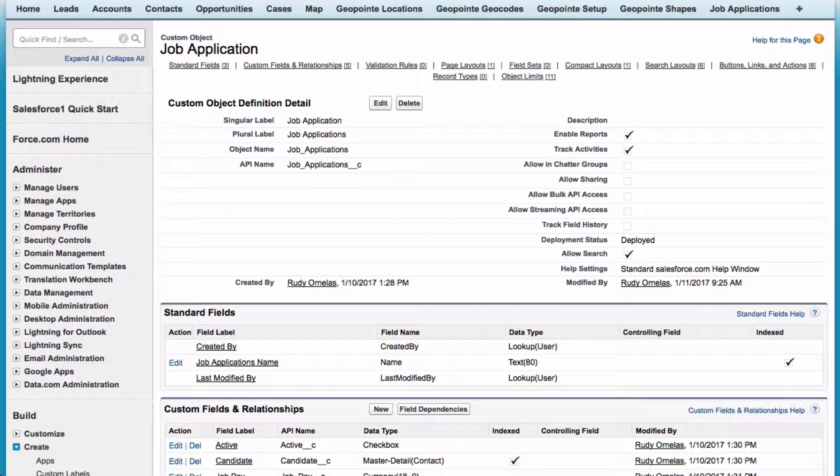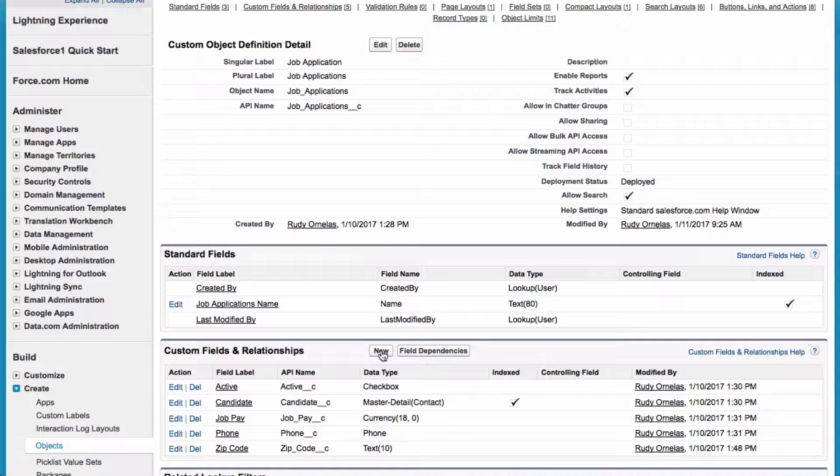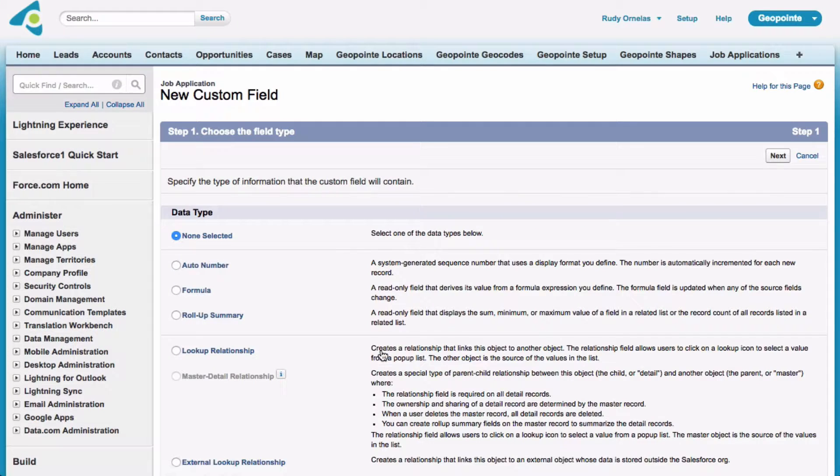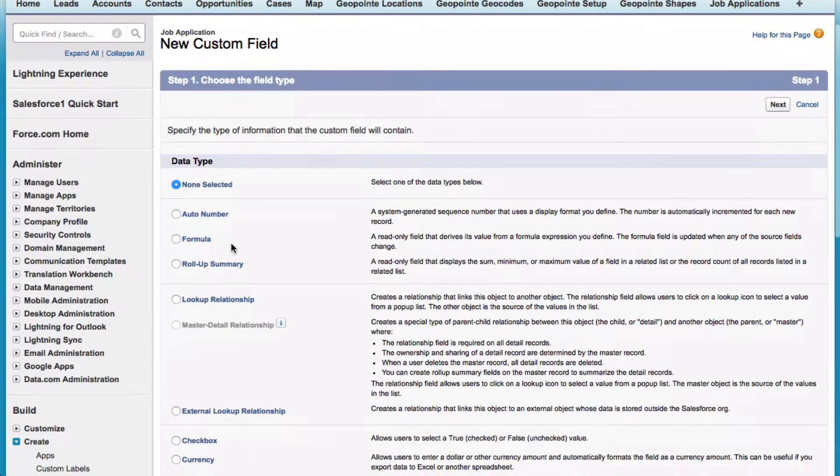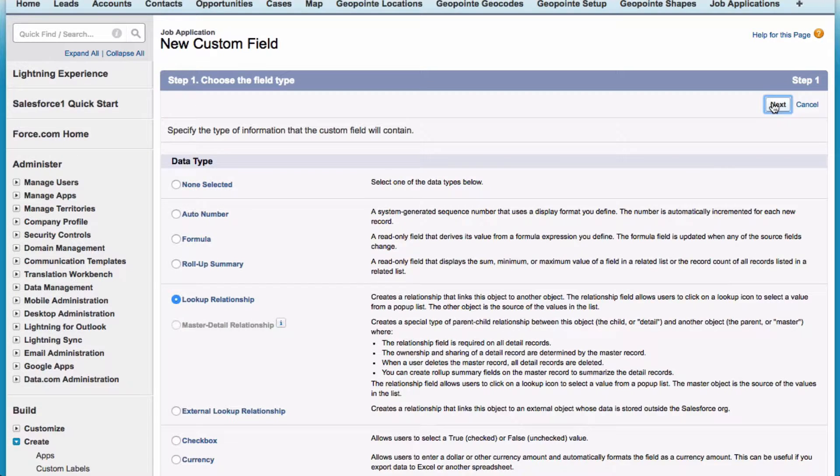The first step is creating a lookup field on the custom object. Under custom fields and relationships, let's click new button. And we're going to go ahead and go with a lookup relationship. So let's click next.